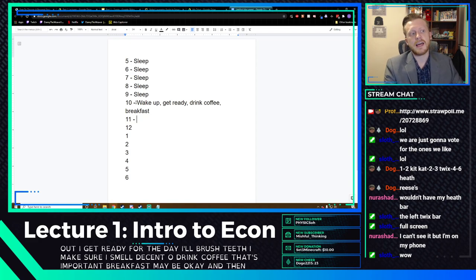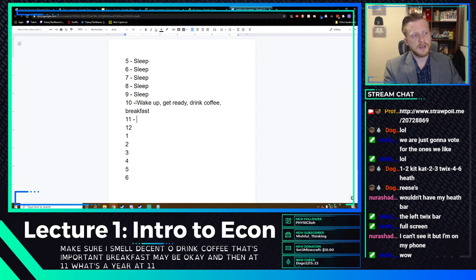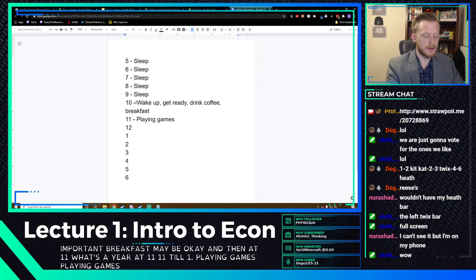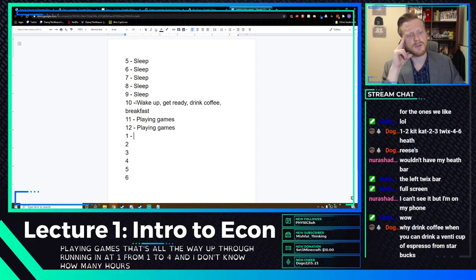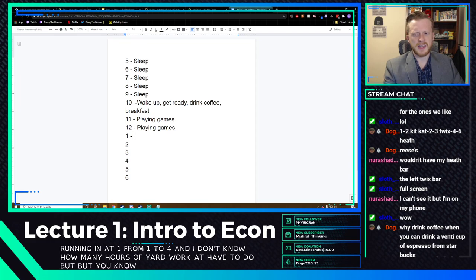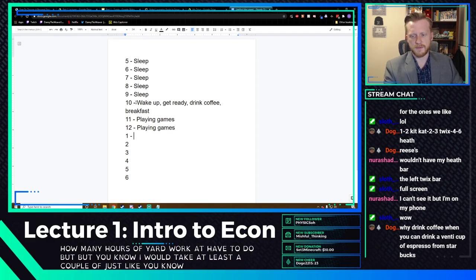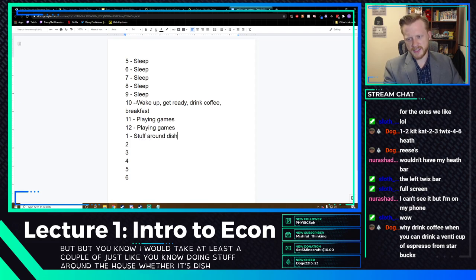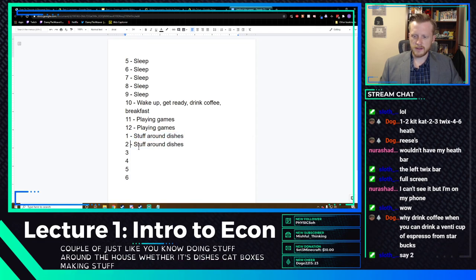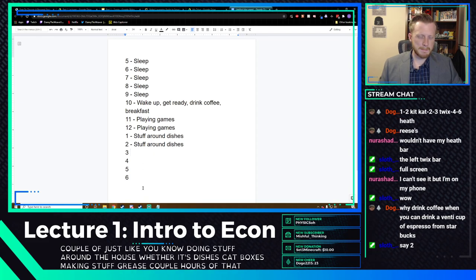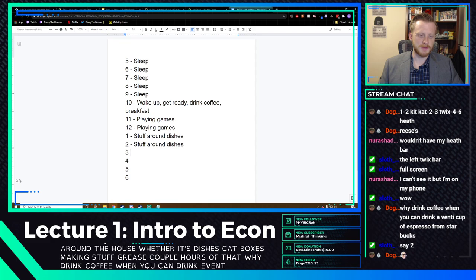From 11 to 1, probably playing games. From 1 to 4, doing yard work and stuff around the house — dishes, cat boxes. At least a couple of hours of chores. Then from 4 to 5 I'm streaming and giving lectures. From 3 o'clock, unwinding with games maybe. And at 6 o'clock when my wife gets home — hang out with wife and dinner. That's one summer schedule.